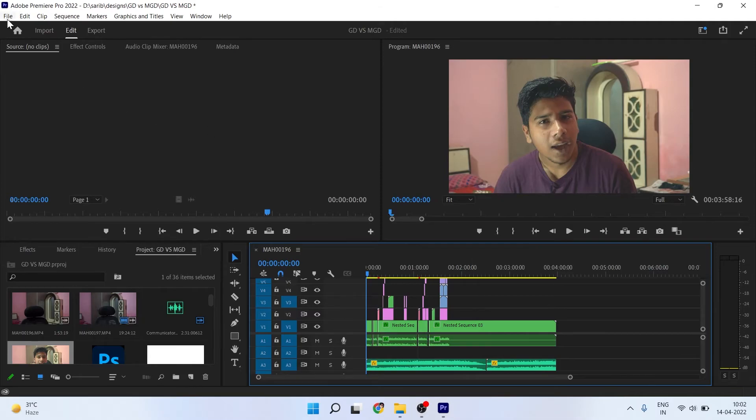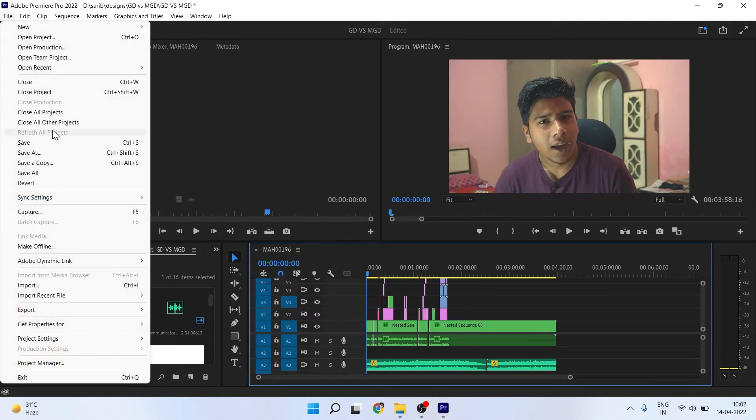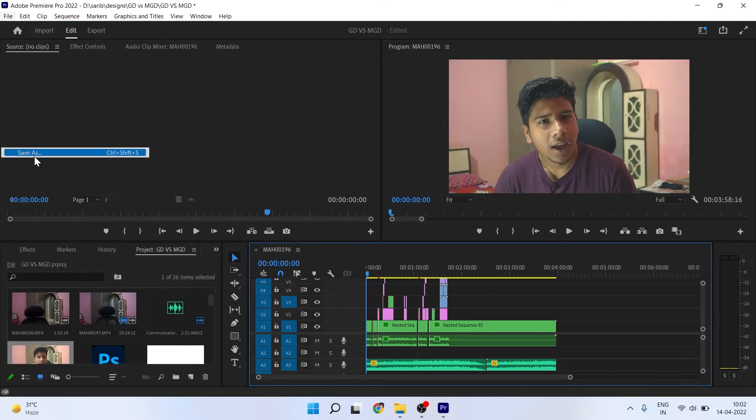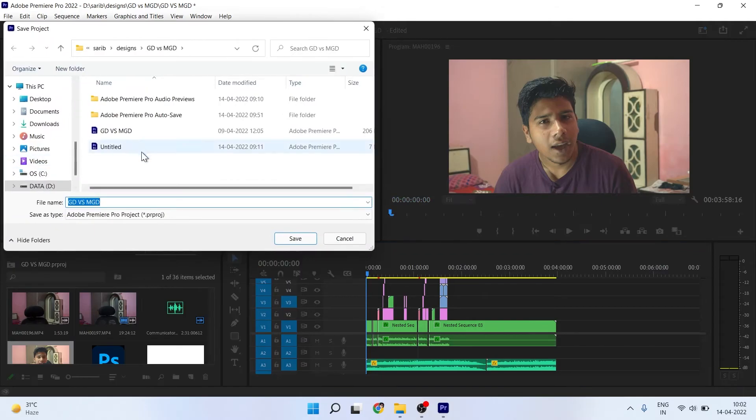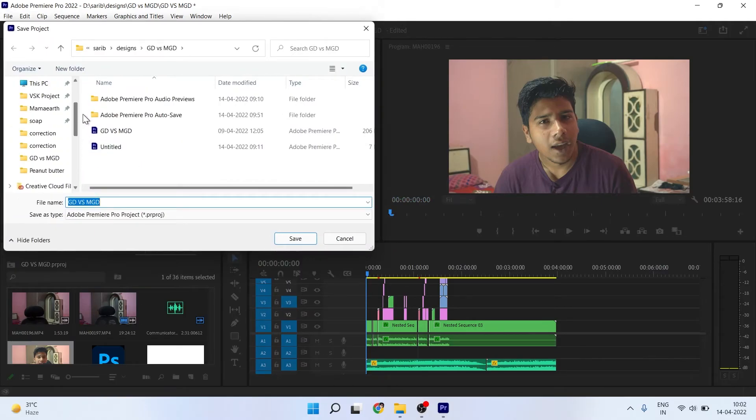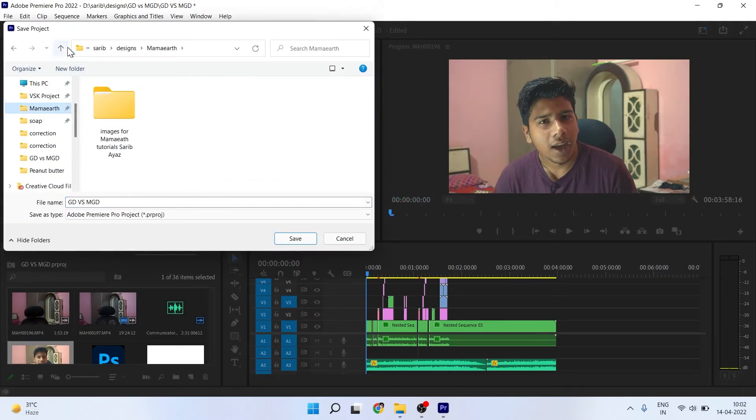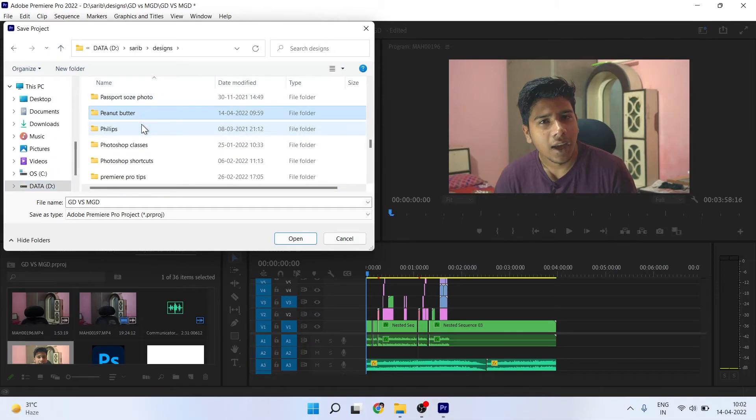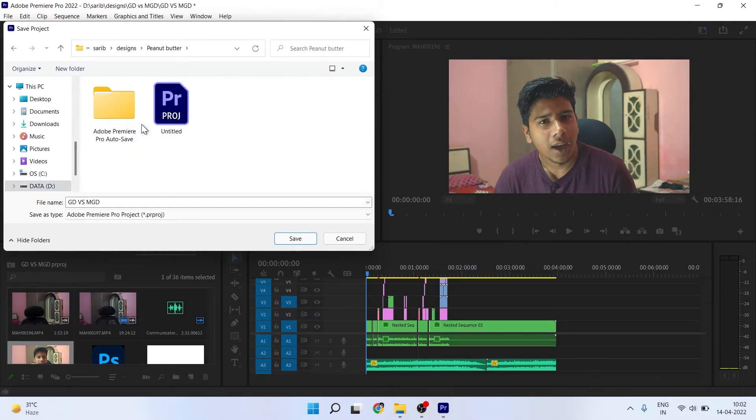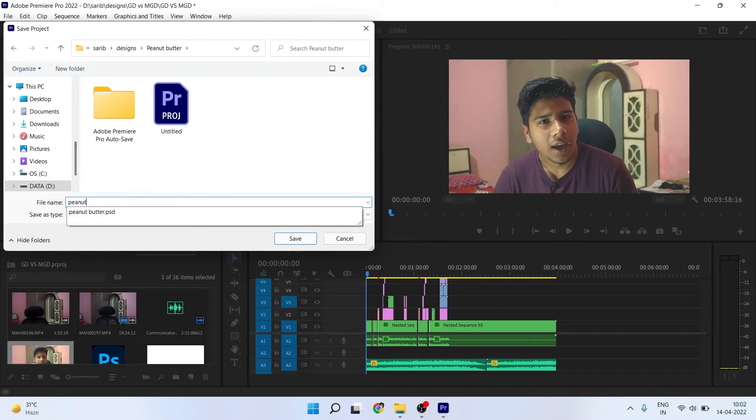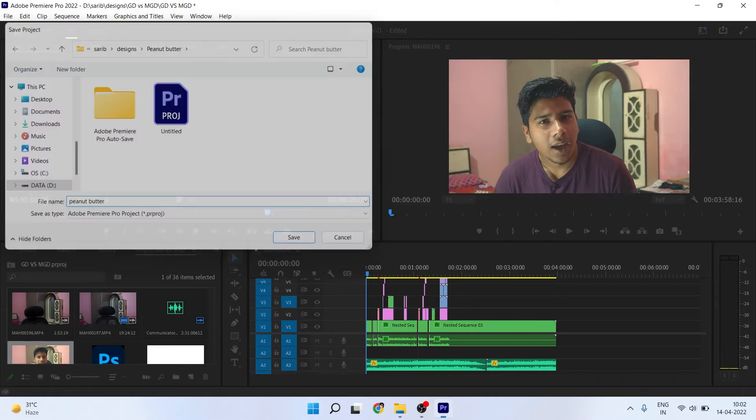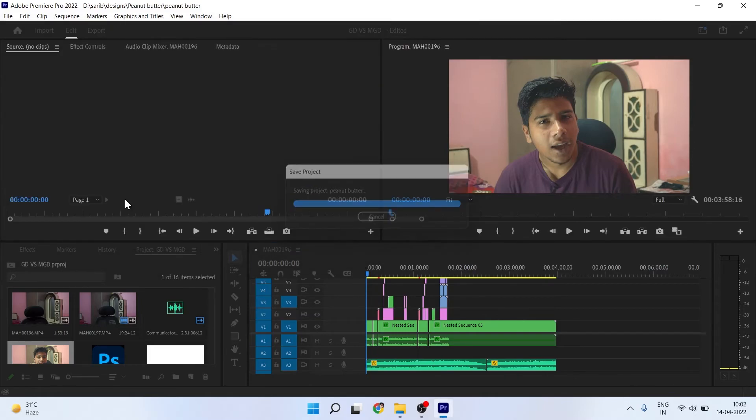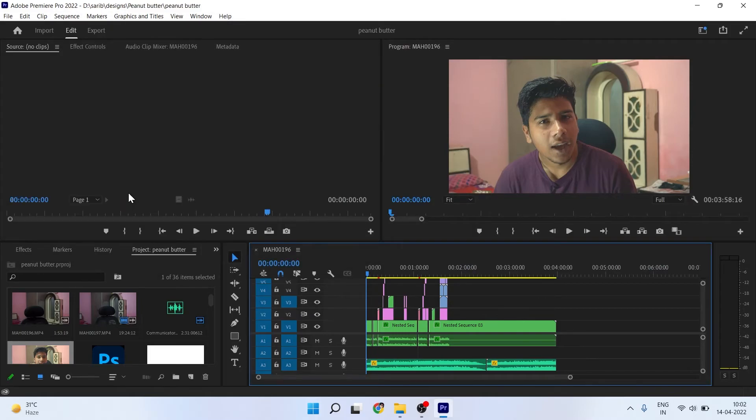Here is my project. Now what you have to do is copy this project. You have to go to File and click on Save As. You can choose your location for your media files. Like Peanut Butter—this project is called Peanut Butter, so I can give here the name Peanut Butter and click save. Now here we will see this name is changed to Peanut Butter.